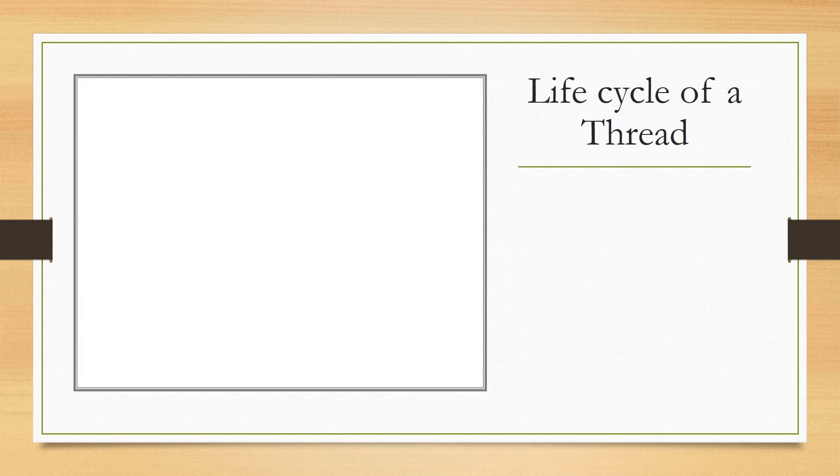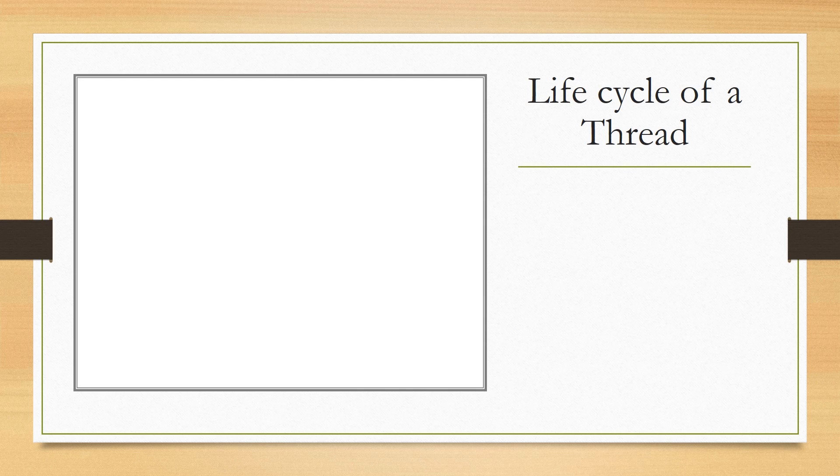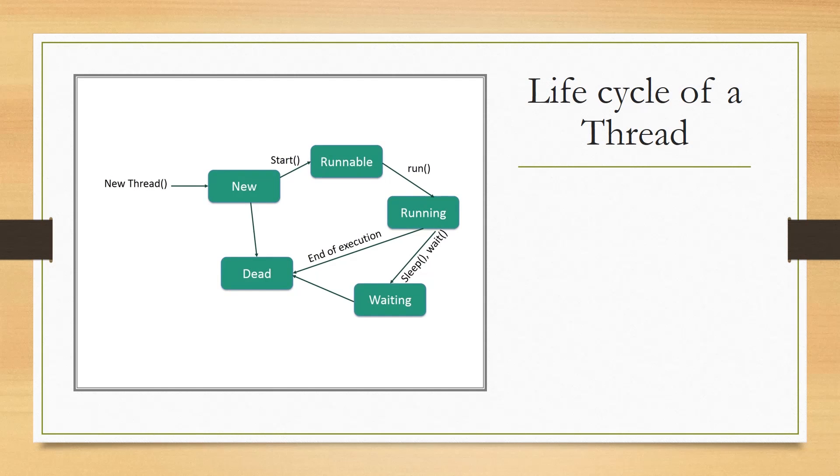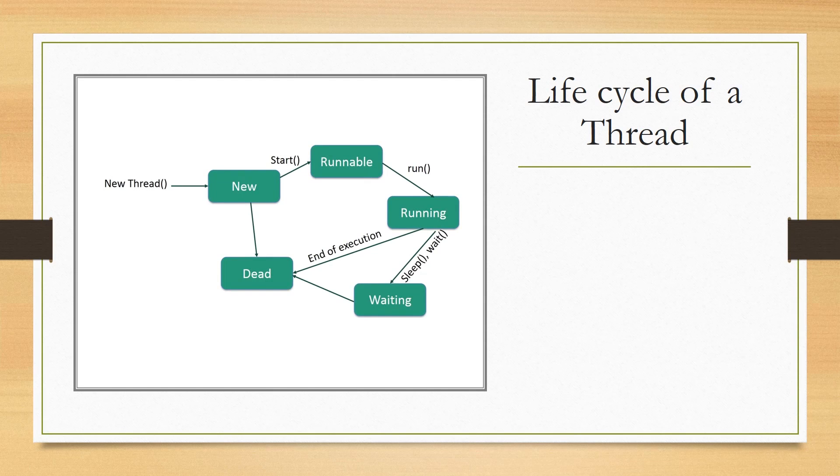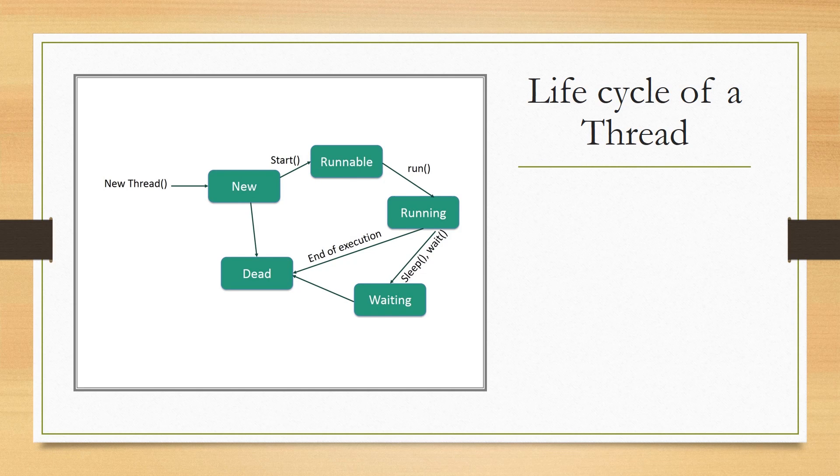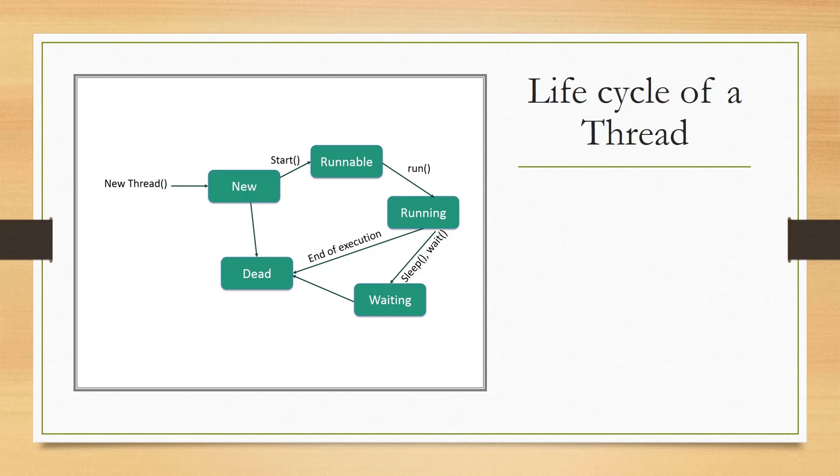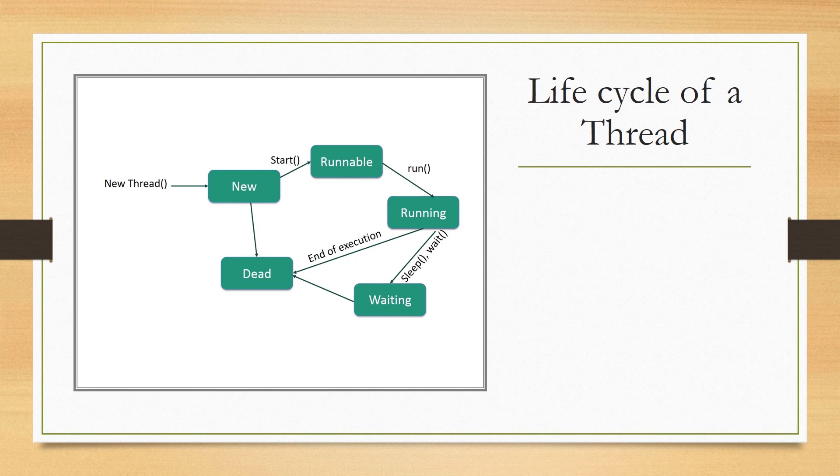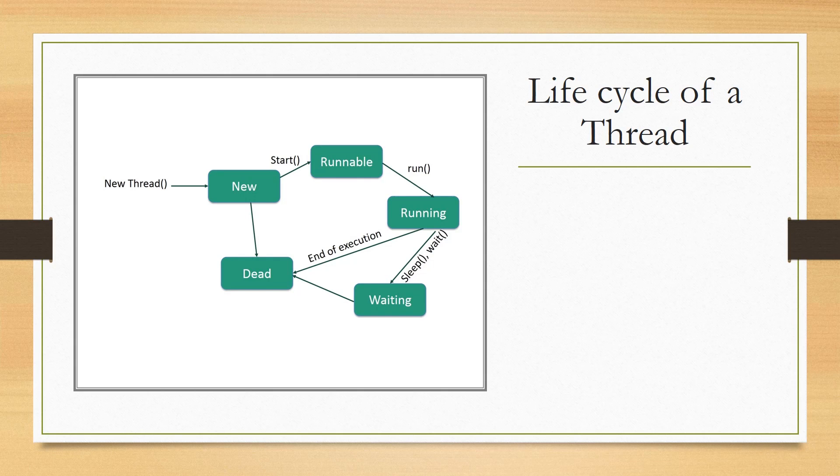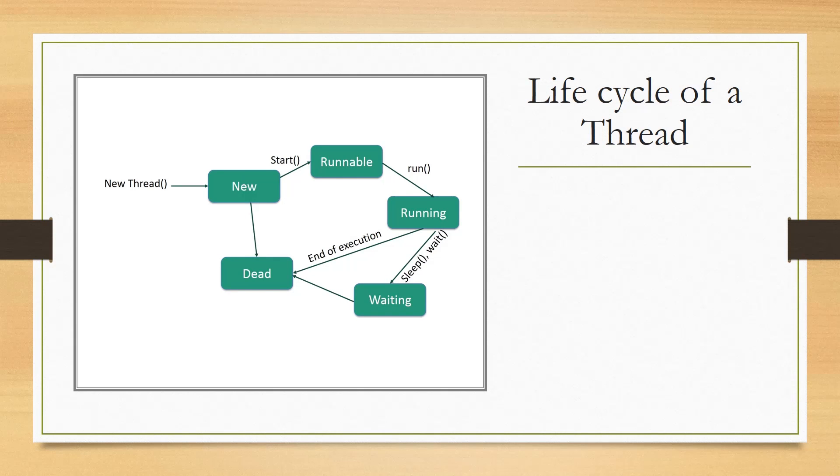Now there's a life cycle of a thread. So I've got this diagram here. Now let me explain to you that diagram. We have the new thread which has the keyword new. So a new thread begins its life cycle in the new state. It remains in this state until the program starts the thread. It's also referred to as a born thread.